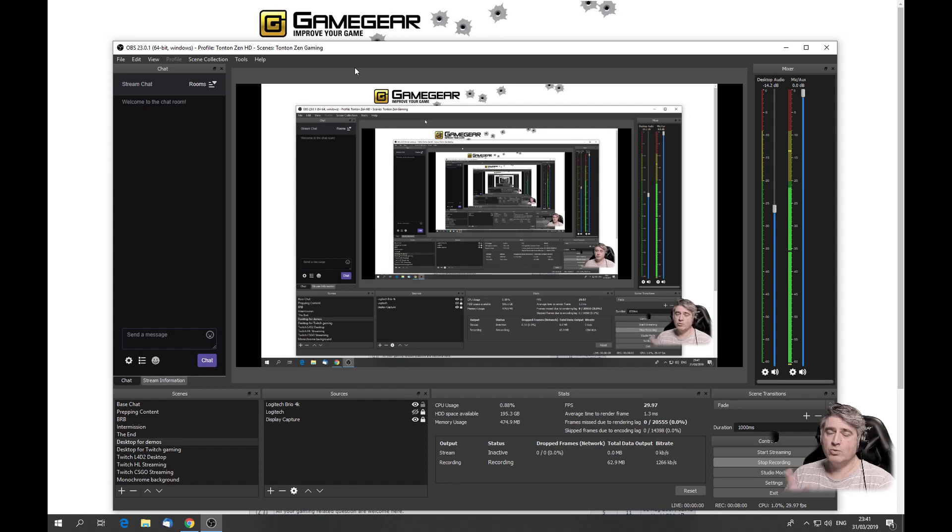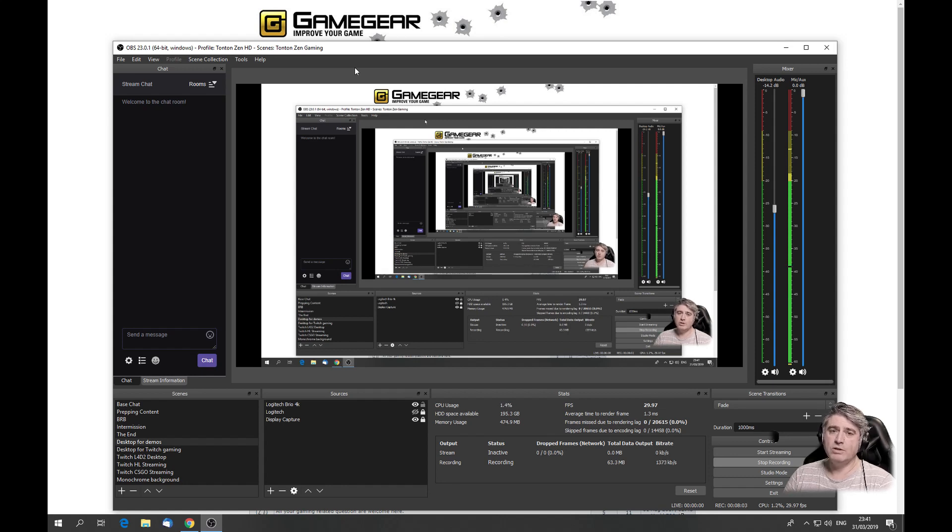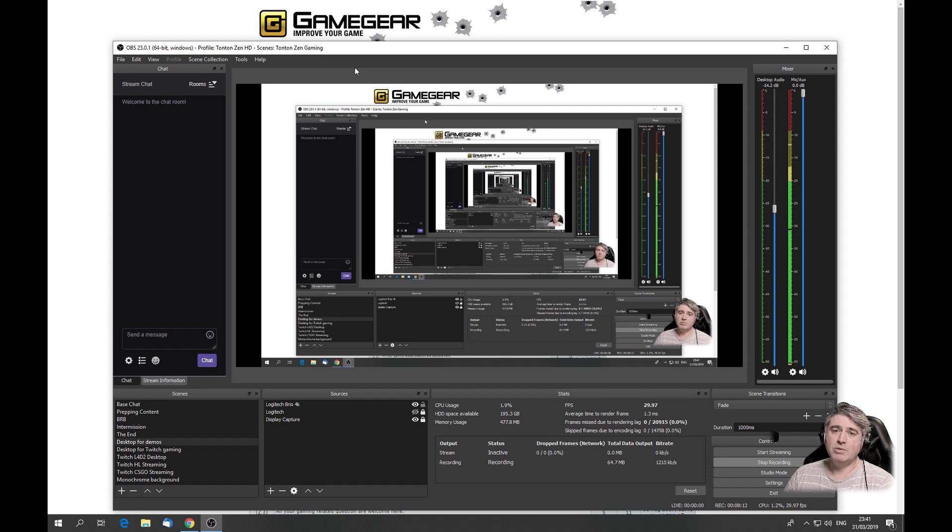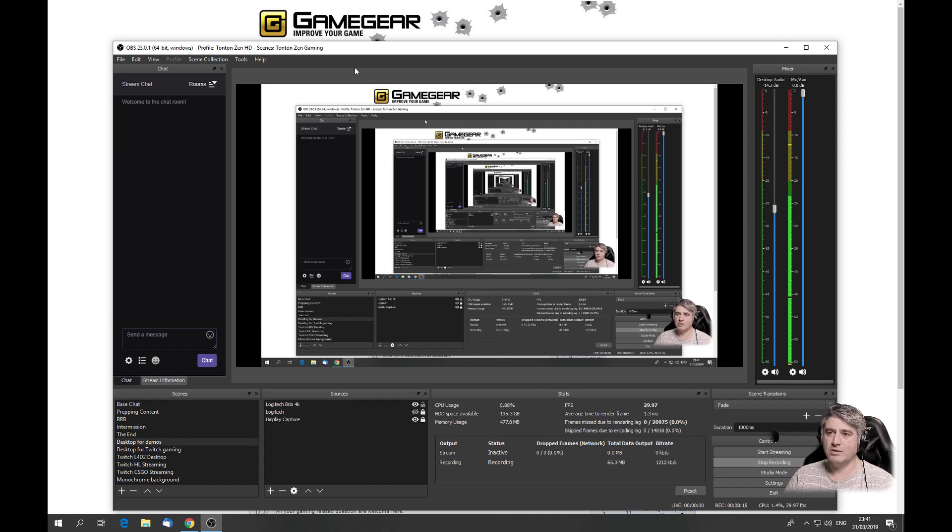So this QuickSync tip is if you have a non-Nvidia or an Nvidia 1000 or below series. If you have a 2000 series, you could use the new Nvidia encoder which has a slightly better quality or similar quality to this QuickSync.